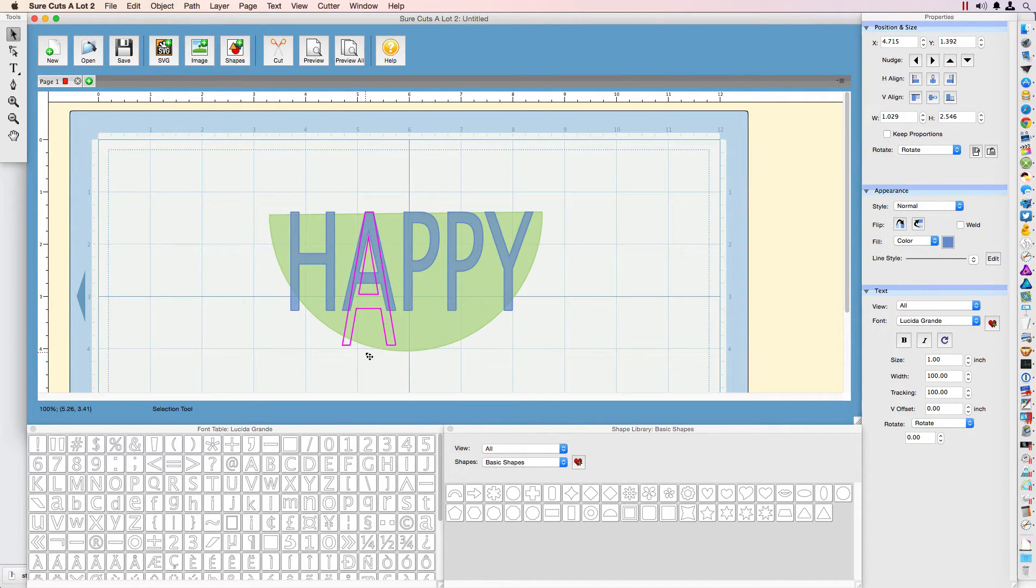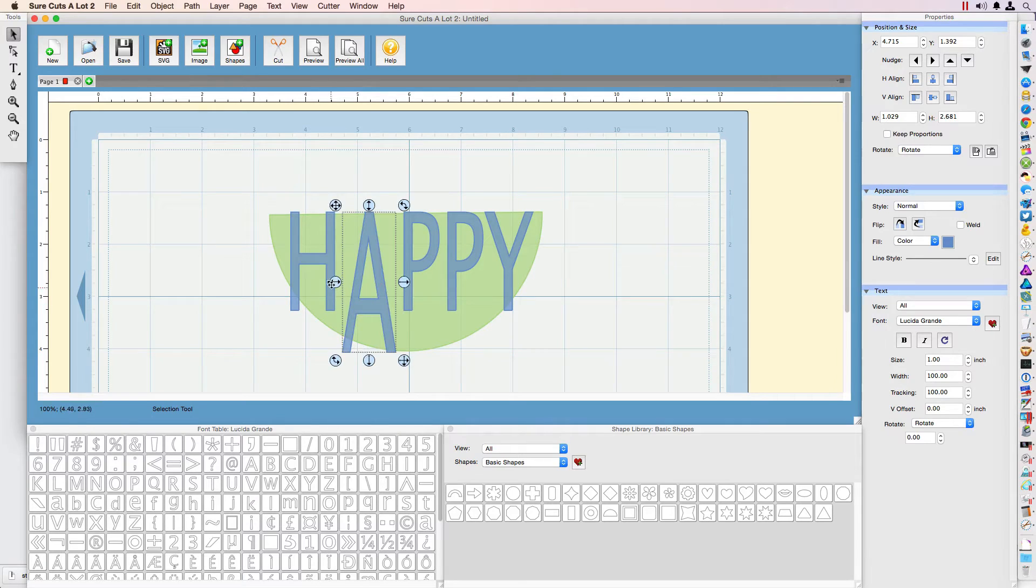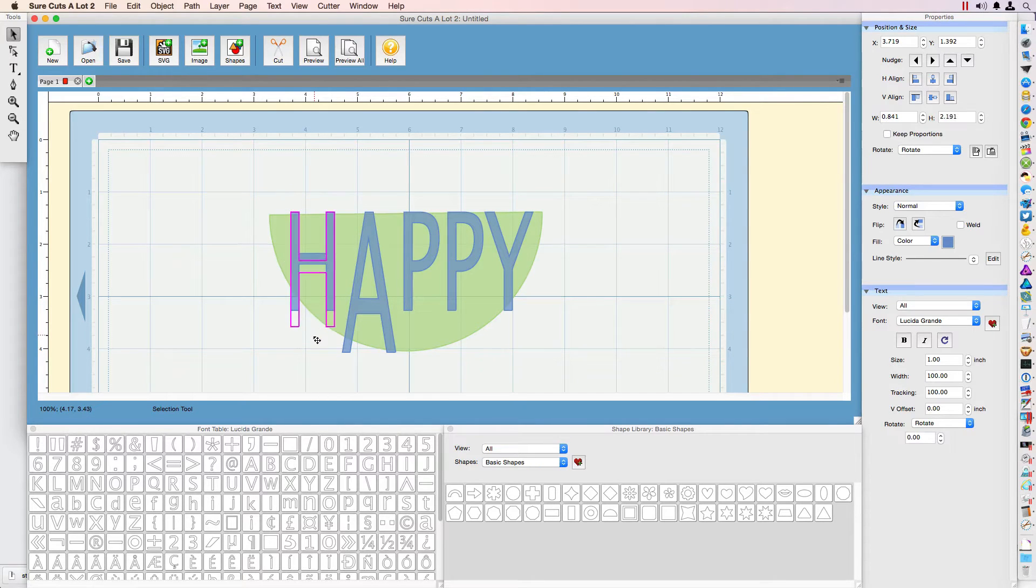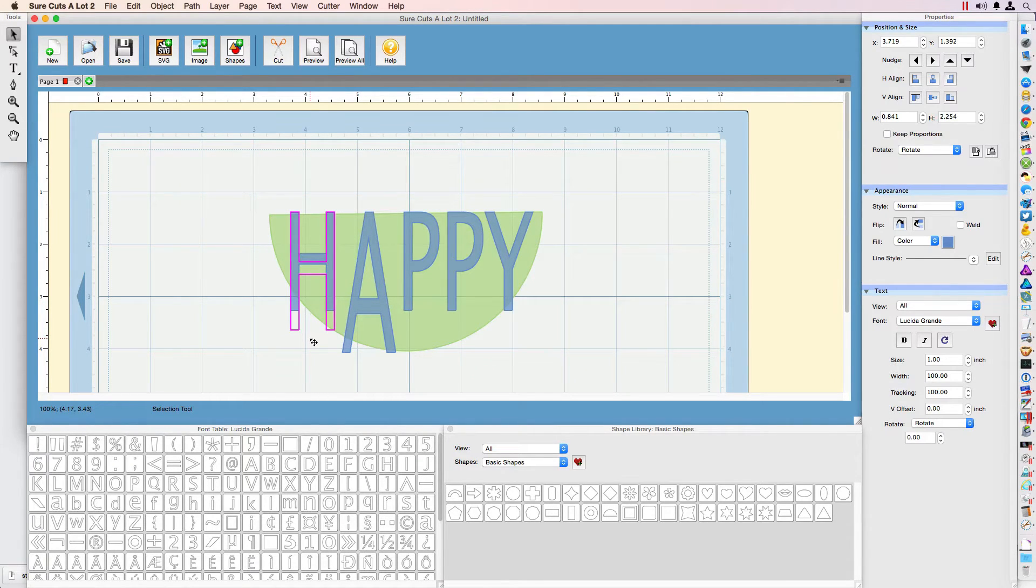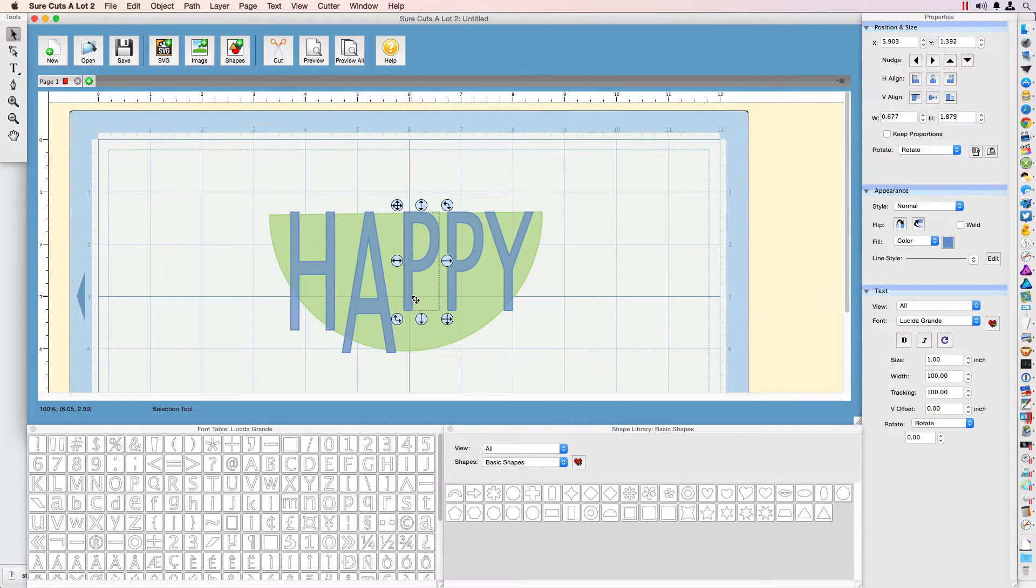I'm going to go ahead and stretch it out. I'm probably going to have to stretch this H out so that it does touch the half moon shape.